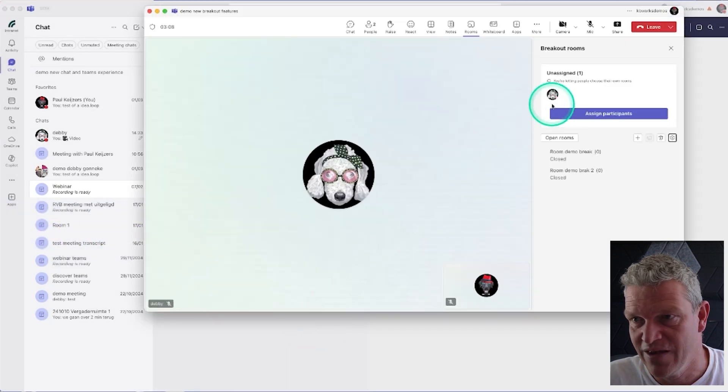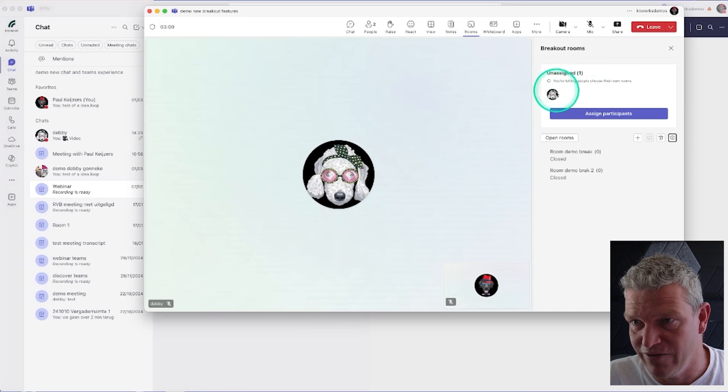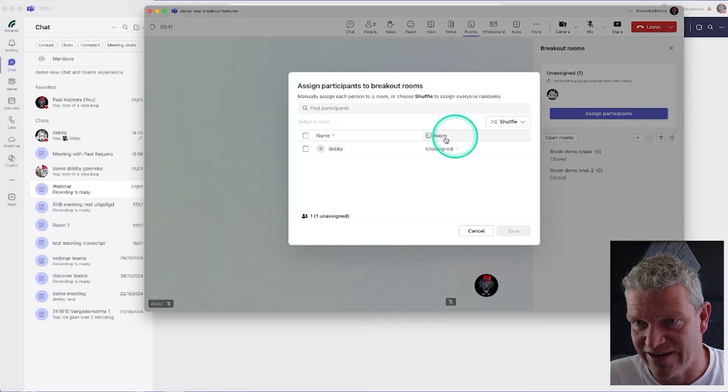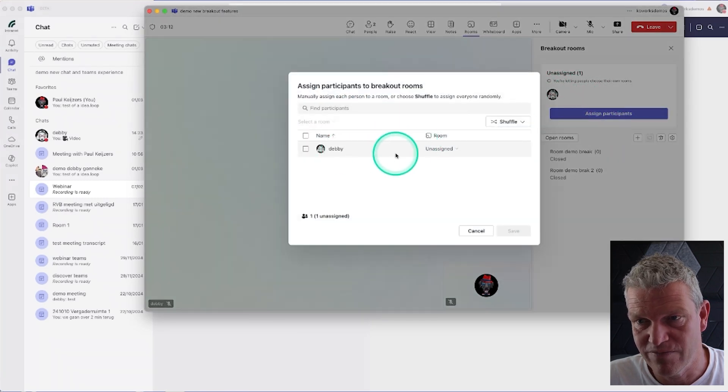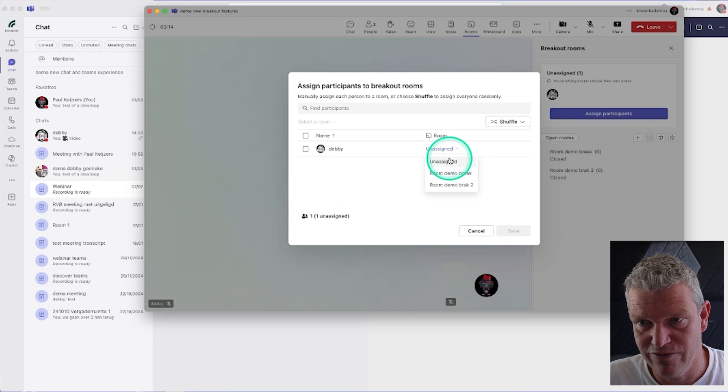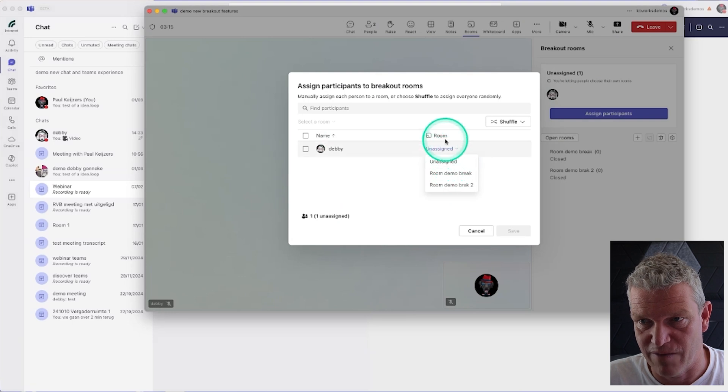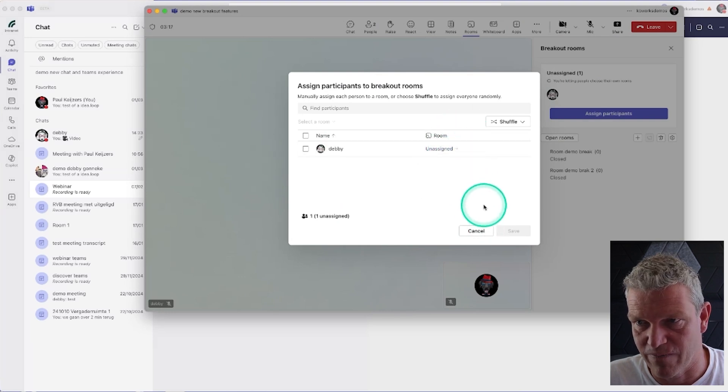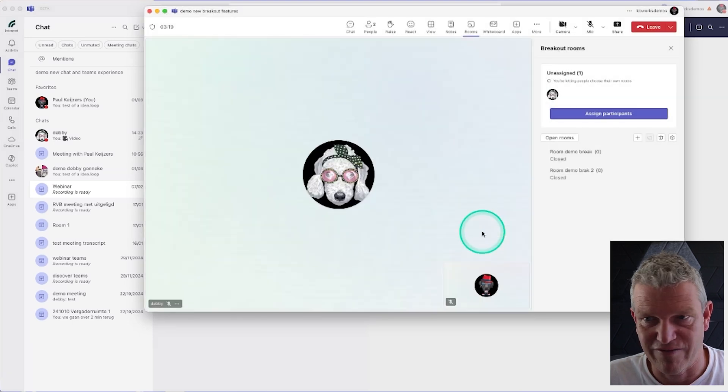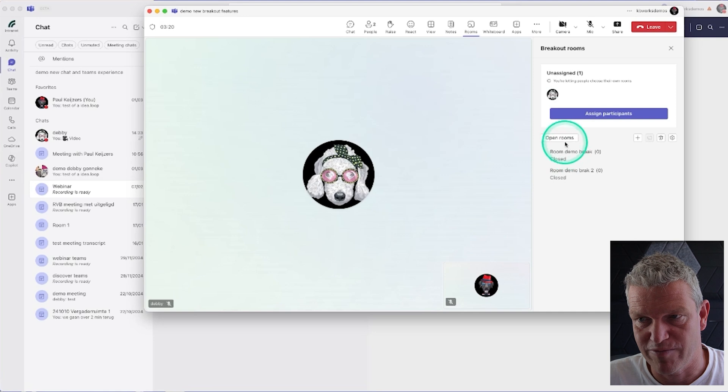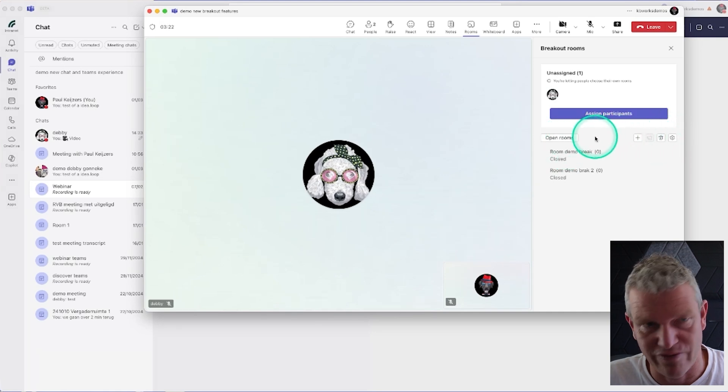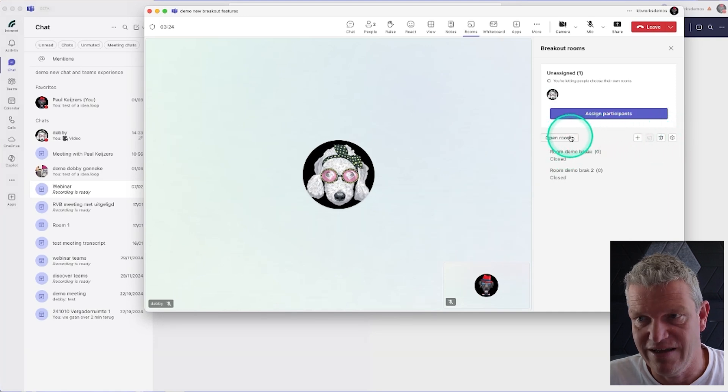Now Debbie is in there. I can assign her a room, that's one of the things I can do, but I'll leave her aside because that's the basic functionality. But because we set the setting on to choose their own, if I open the rooms...